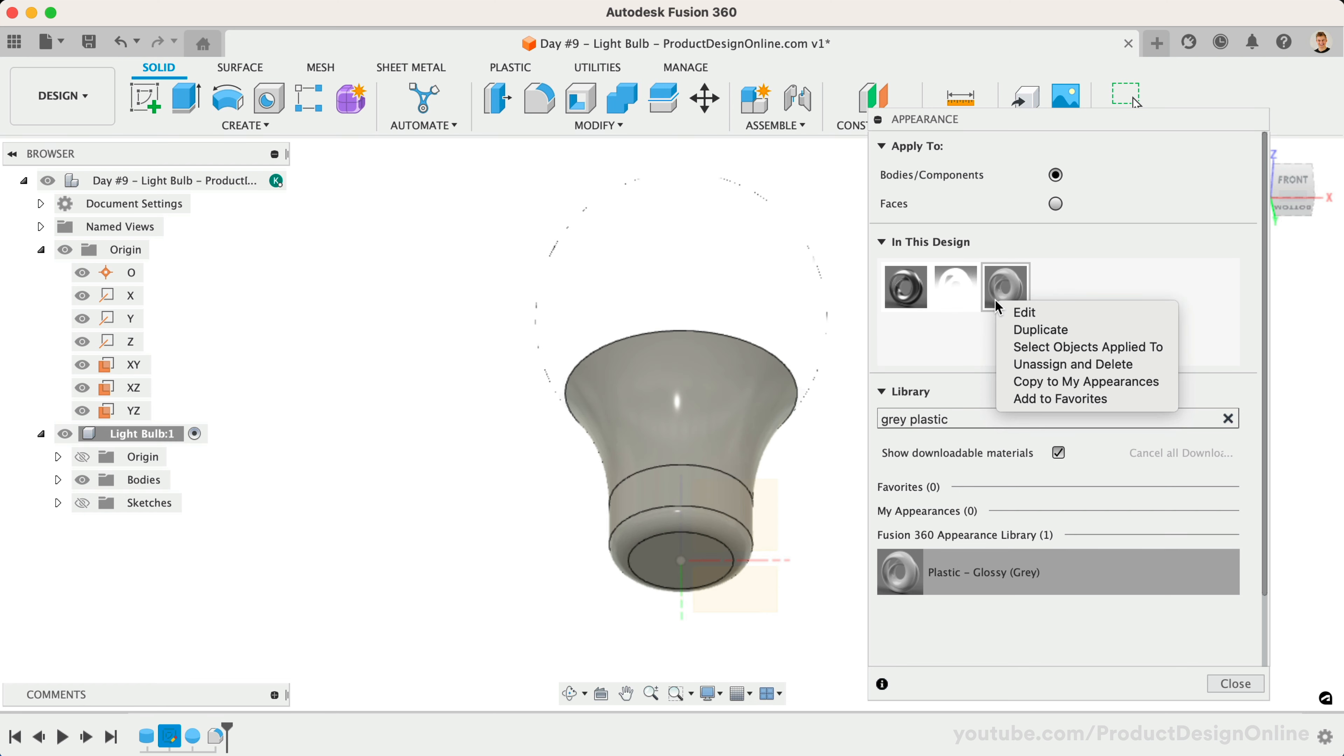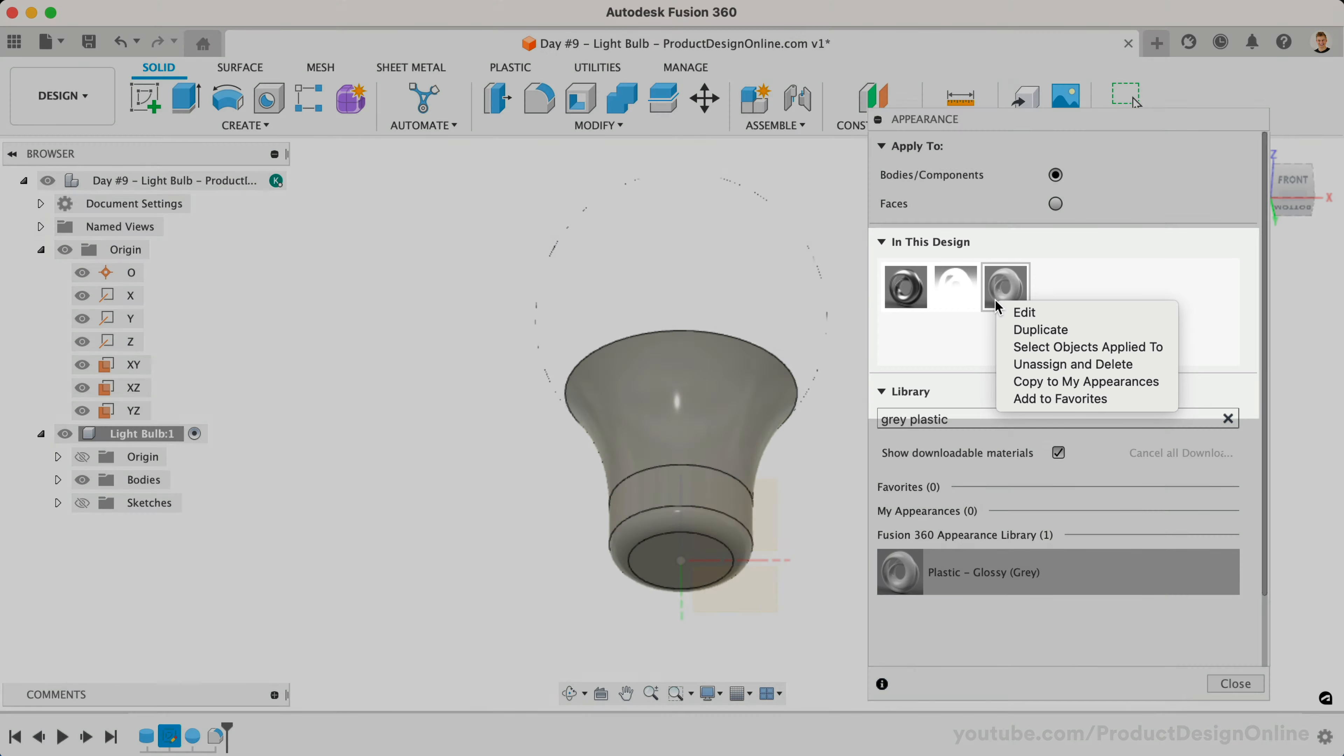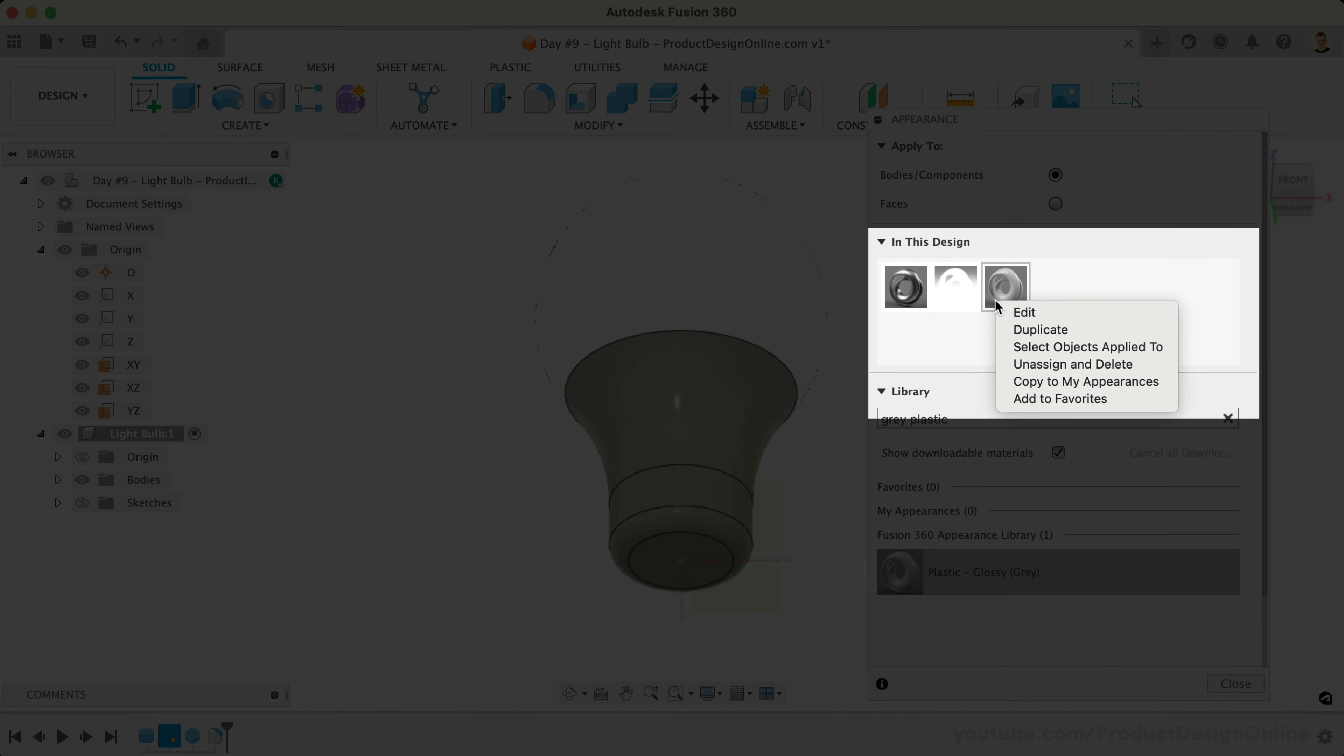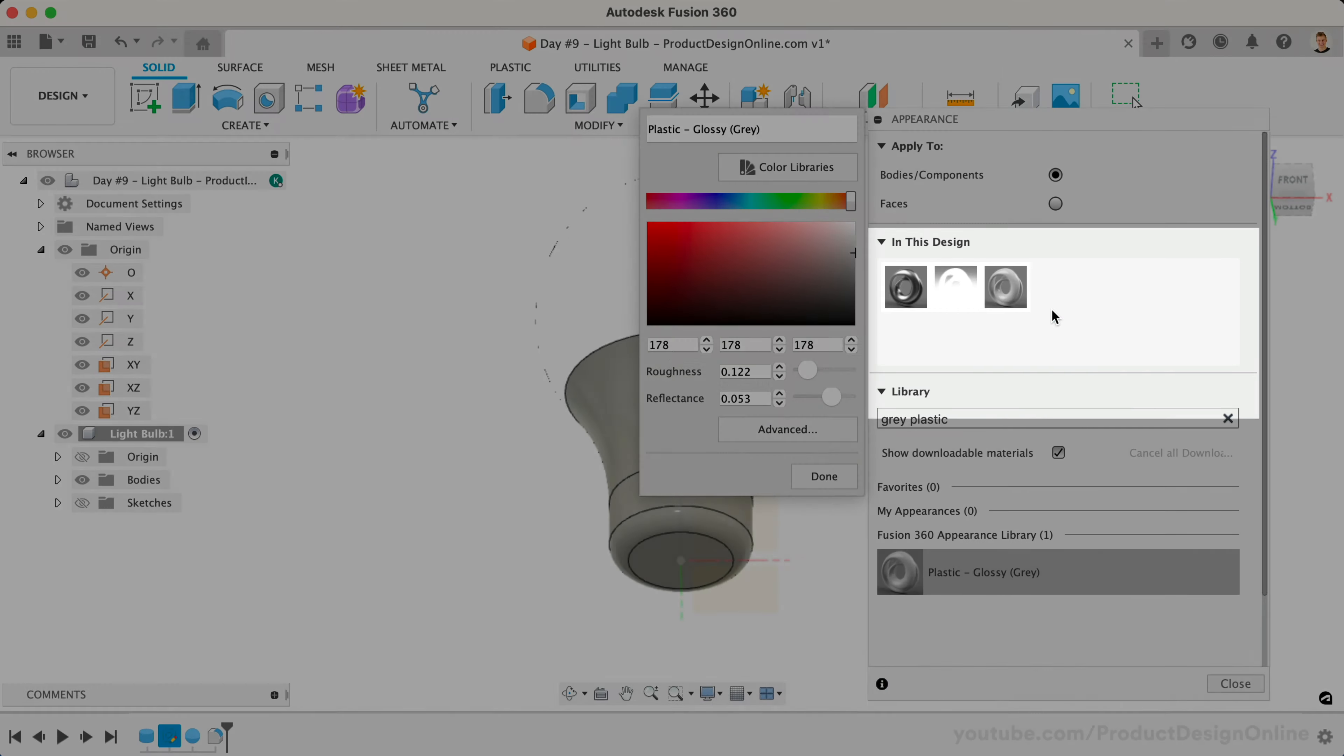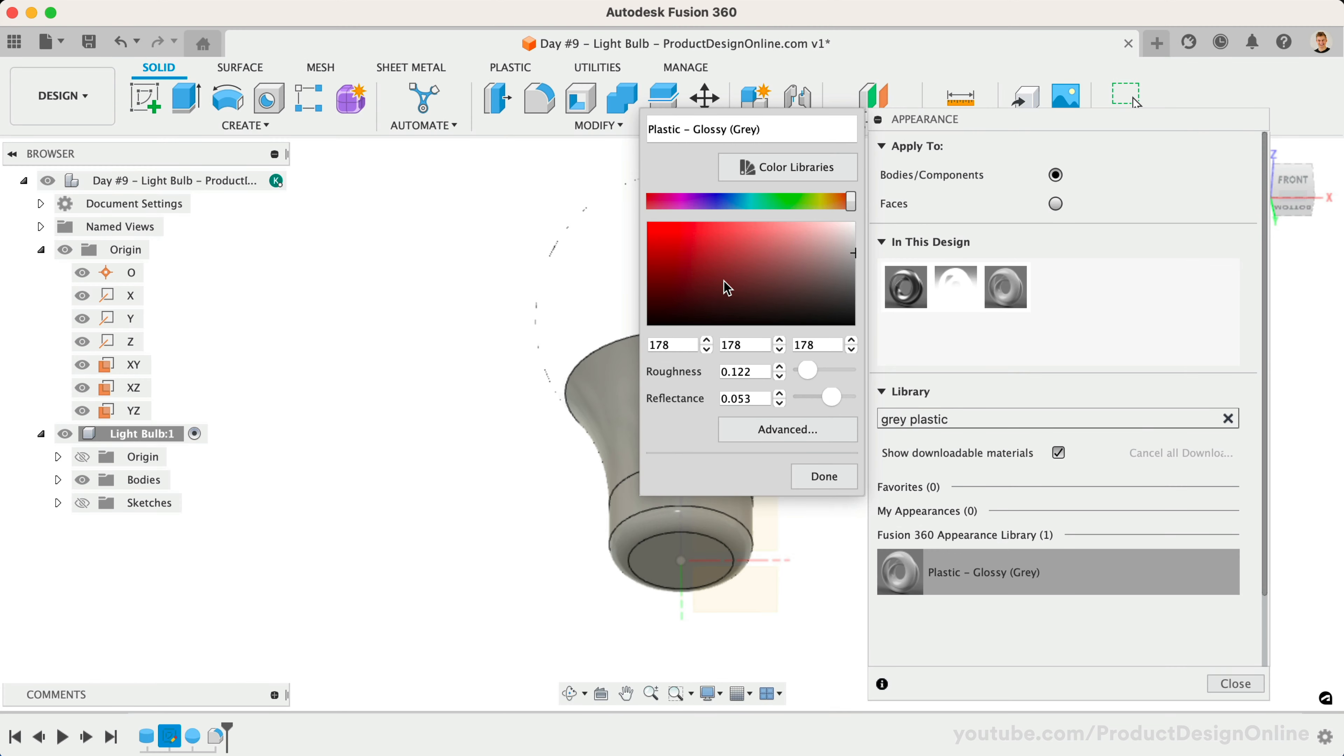After dragging the appearance over, we can also right-click on the appearance located in the In This Design section of the dialog, followed by Edit. It's here that we can adjust the color and other appearance settings. Take a moment to adjust the shade of gray.